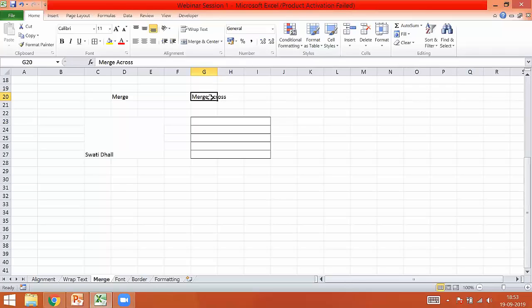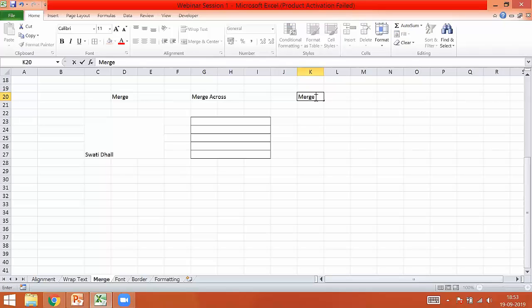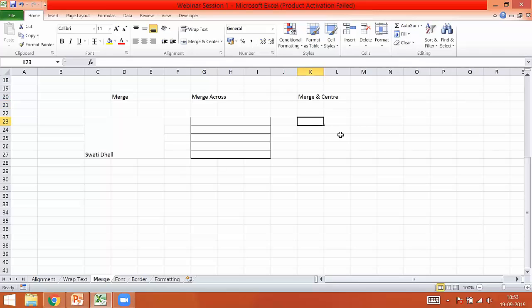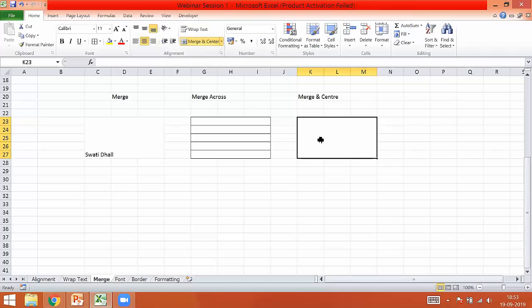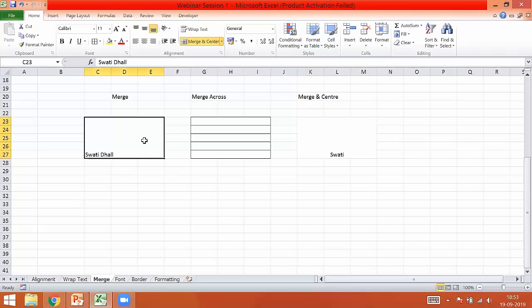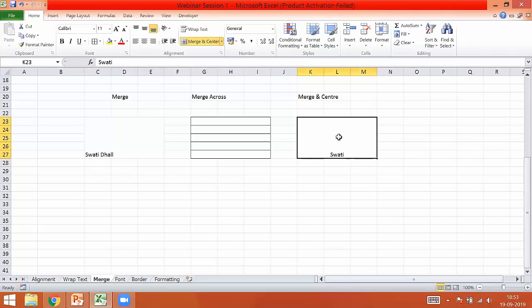I'll quickly show you how to apply this once we move to the example. Then we will be talking about Merge and Center. If I select the same similar region and apply Merge and Center and start typing anything, you can clearly see the difference between Merge Cell and Merge and Center, where the text is getting saved exactly in the center of that particular cell.